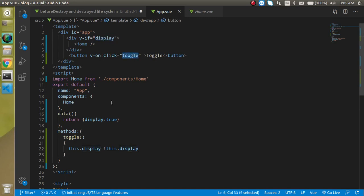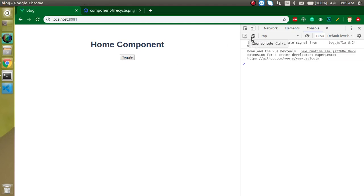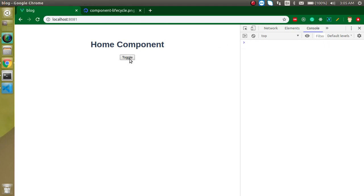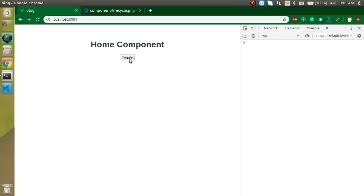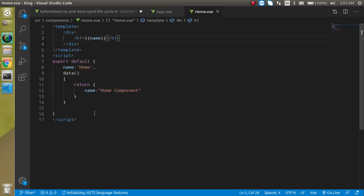There was an issue — I just needed to correct the spelling of 'toggle'. Now let's try again. Whenever I click toggle, the Home component hides and shows. When it hides, the Home component is destroyed, but we need to define the lifecycle methods to use that functionality.